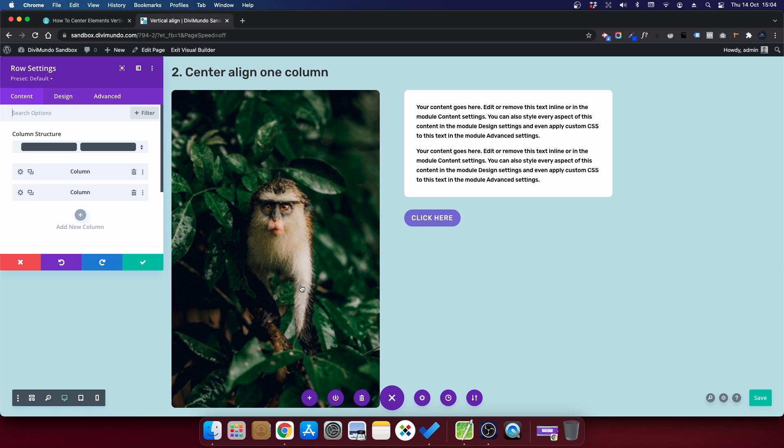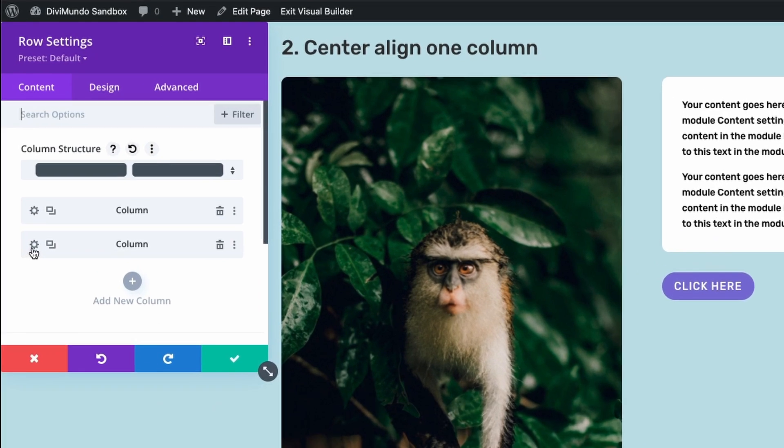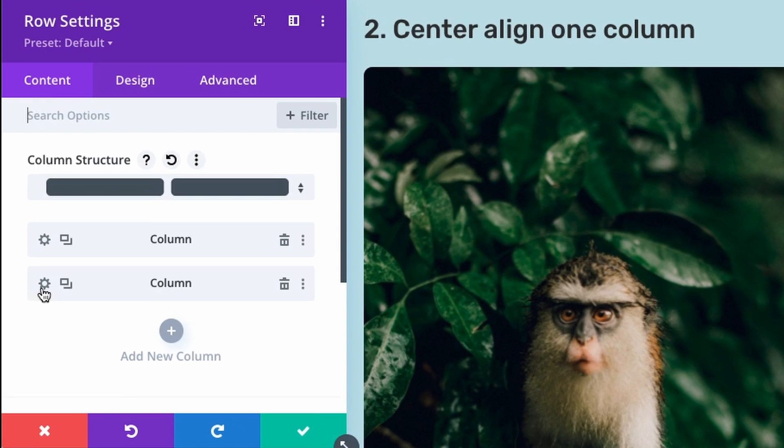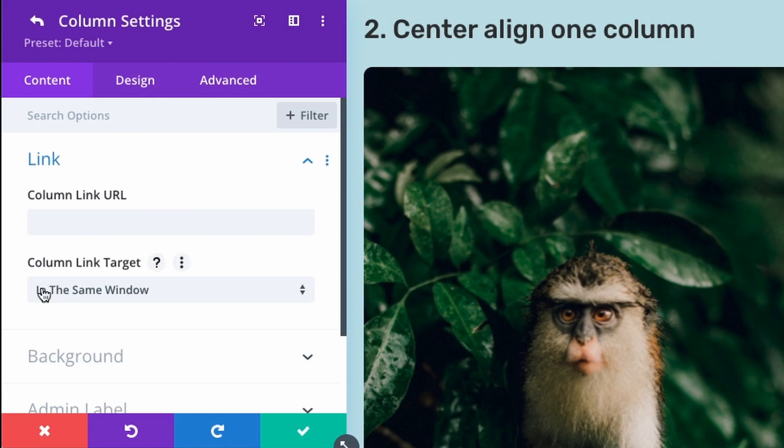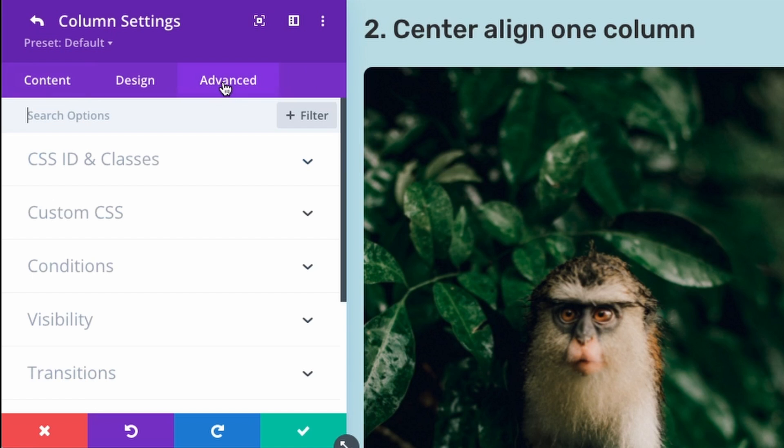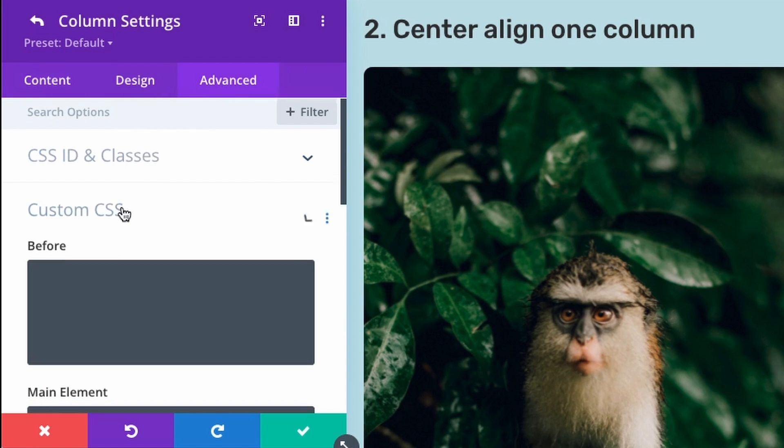that's Mr. Monkey here. And we have column number two, where we have the text module and the button module. So I'll click the cogwheel for column number two,